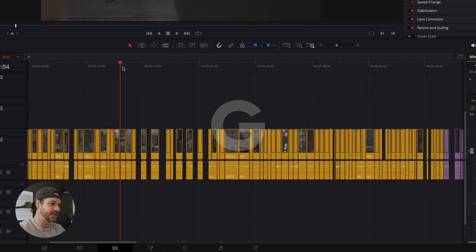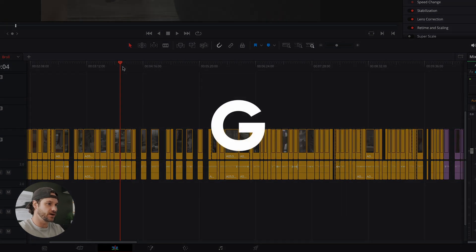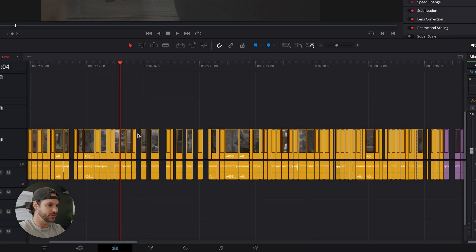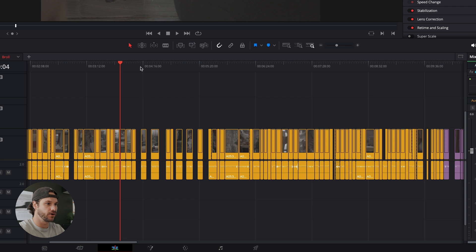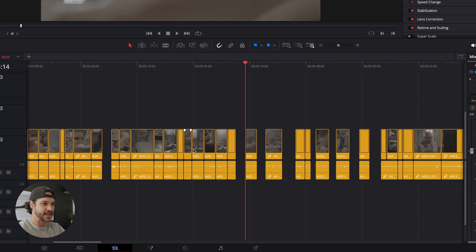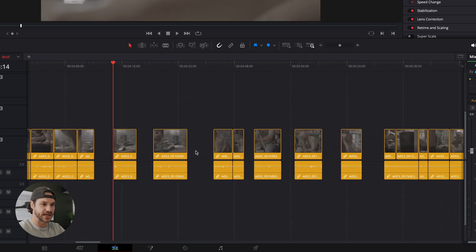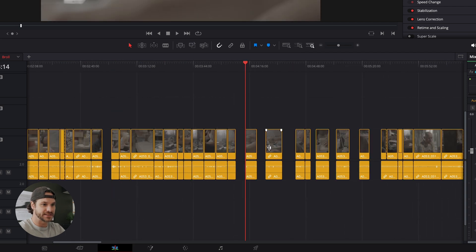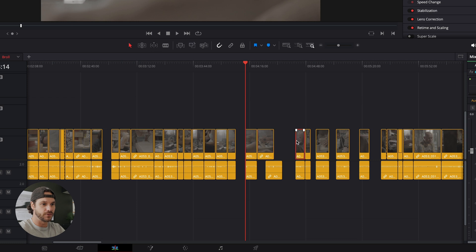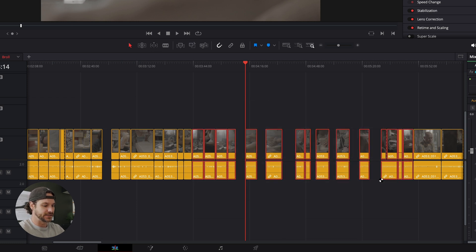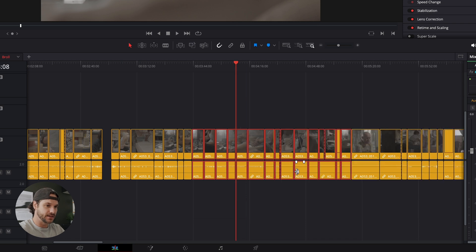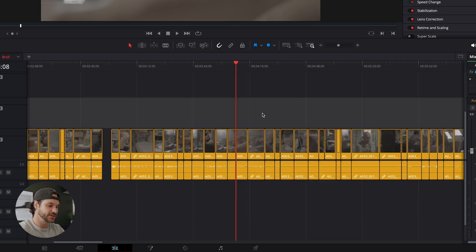Moving on to another shortcut is G on my keyboard, and that simply closes all the gaps. So as you see, I have a lot of B-roll clips through here, and I've got all these gaps. Instead of moving them one by one, I can simply select these, hit G, and away she goes.